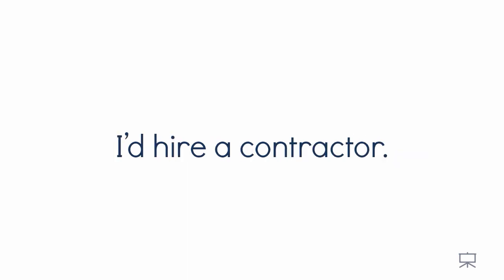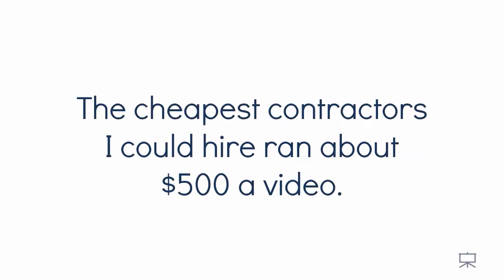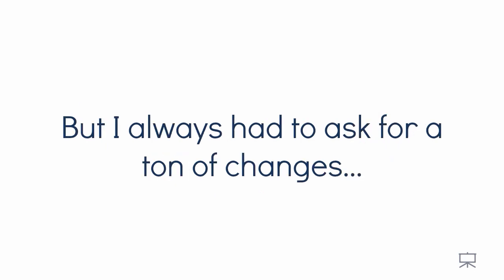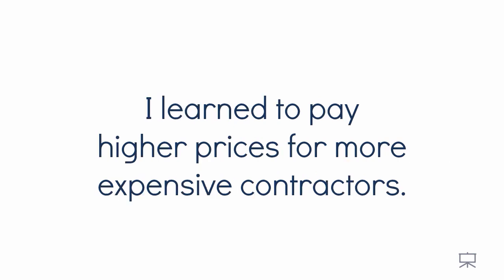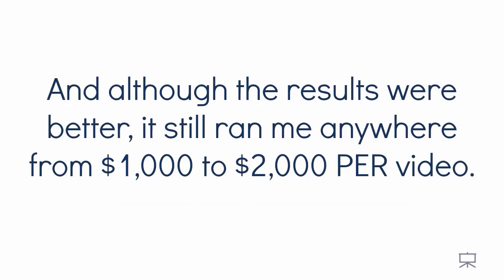So I got smart. I did the next best thing. I hired a contractor. The cheapest contractors I could hire ran about $500 a video, but I always asked for a ton of changes and many times I had to fire that contractor, losing money and hiring another one. I learned to pay higher prices for the more expensive contractors, and although the results were better, it still ran me anywhere from $1,000 to $2,000 per video.